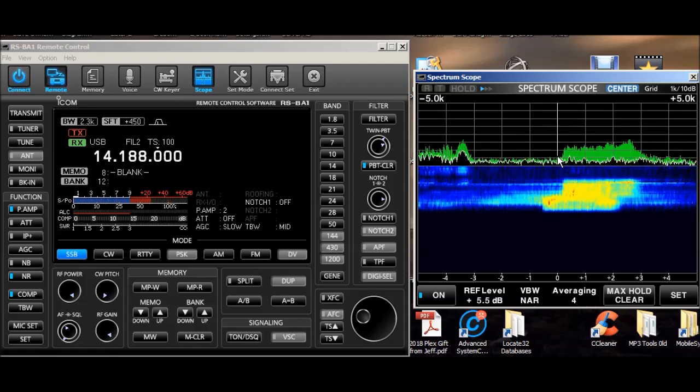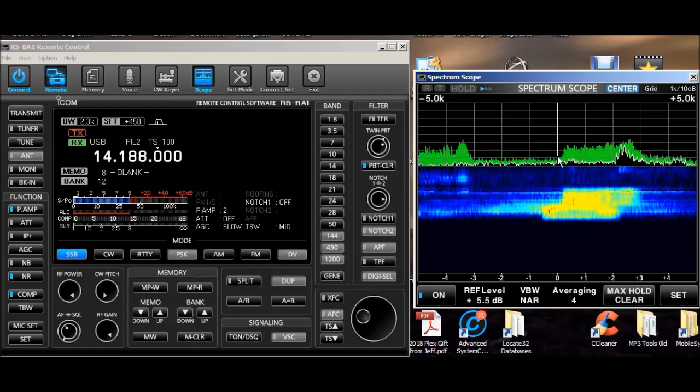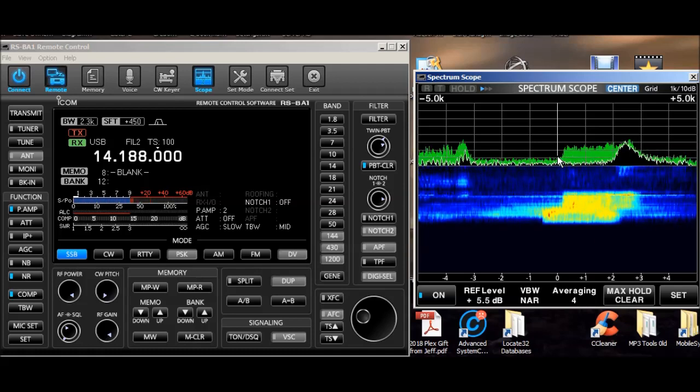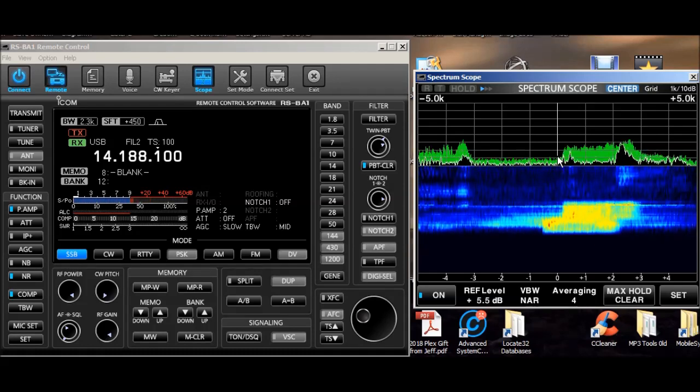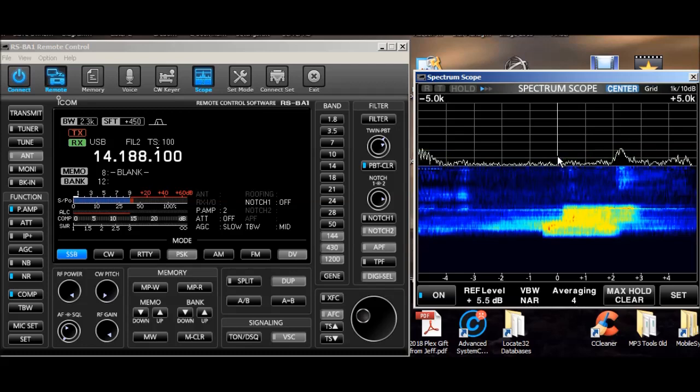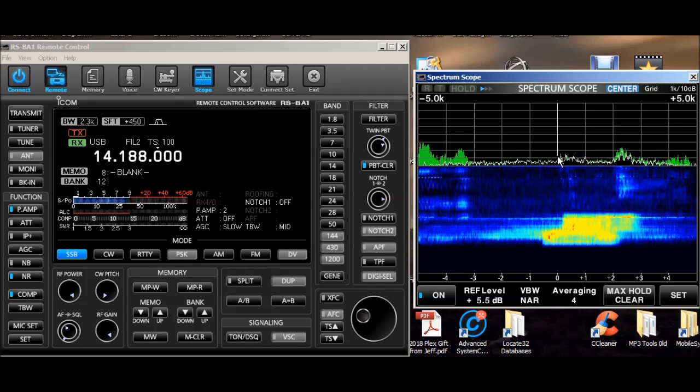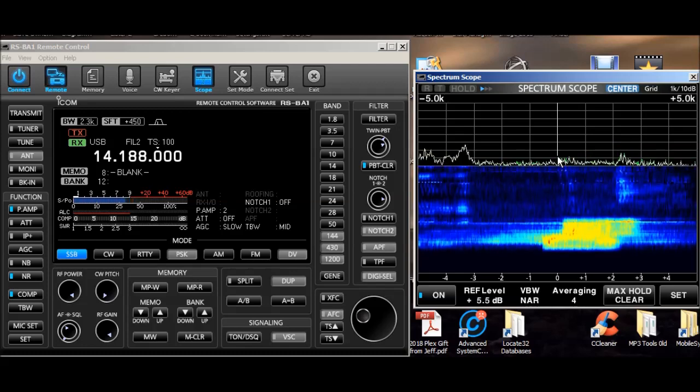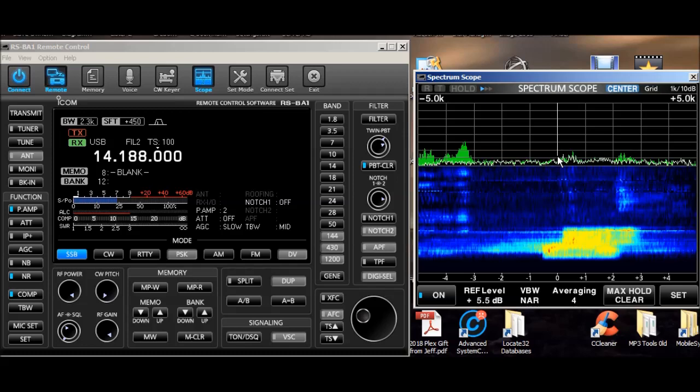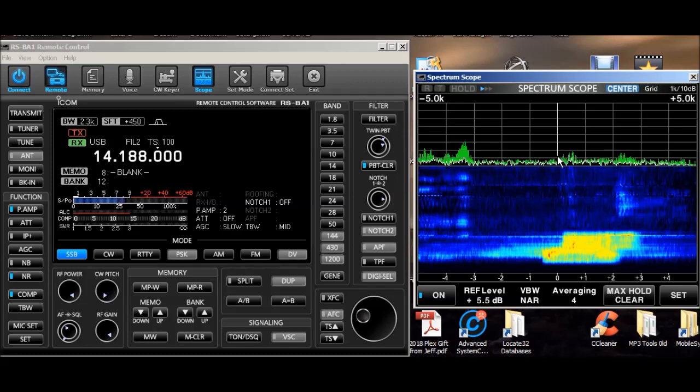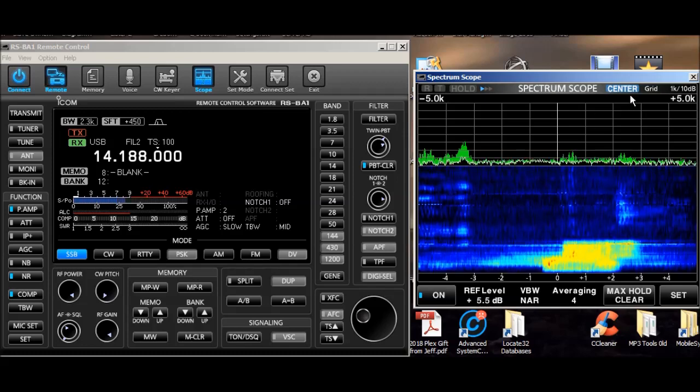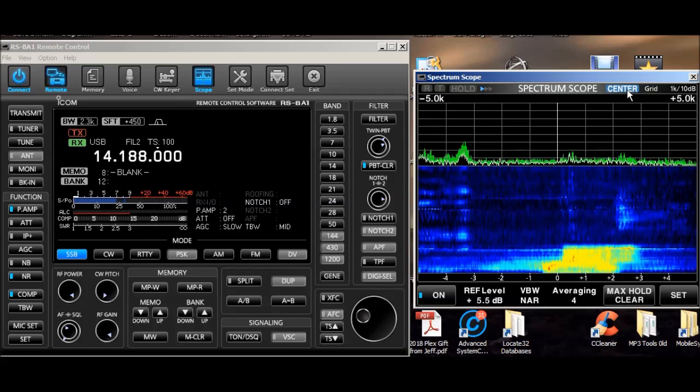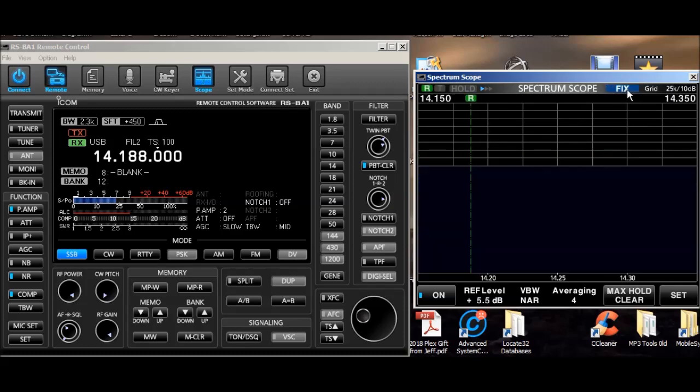Now notice every time you move the frequency, watch what happens to the maximum hold. It resets it. So this is one way to use the scope. You can find the frequencies.